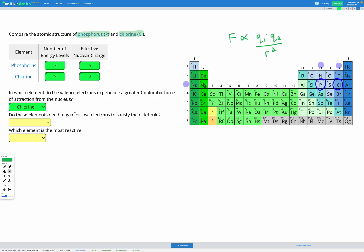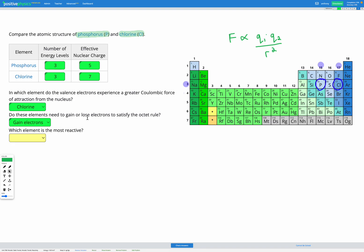The next question asks: do these elements need to gain or lose electrons to satisfy the octet rule? Chlorine and phosphorus are both non-metals. They have five and seven valence electrons respectively, so they're going to need to gain electrons in order to have a full outer shell. Since these elements need to gain electrons, the element that experiences a greater force from its nucleus to its valence electrons is going to be able to gain electrons more easily, and therefore is going to be more reactive. Since chlorine has a stronger force between the nucleus and the valence electrons, chlorine is going to be able to gain electrons more easily, and so chlorine is going to be more reactive.